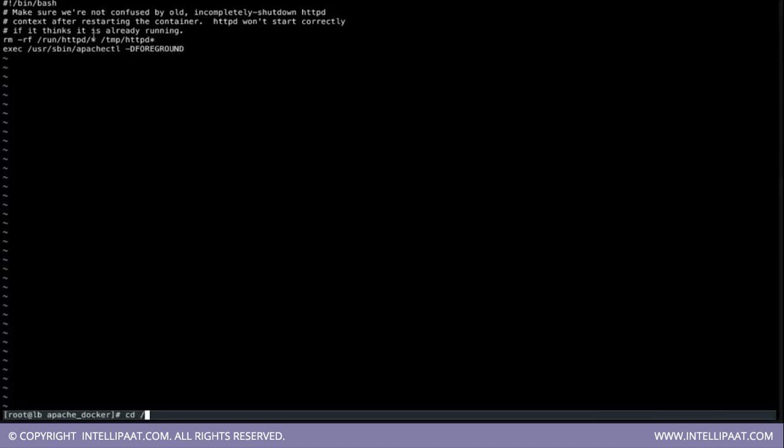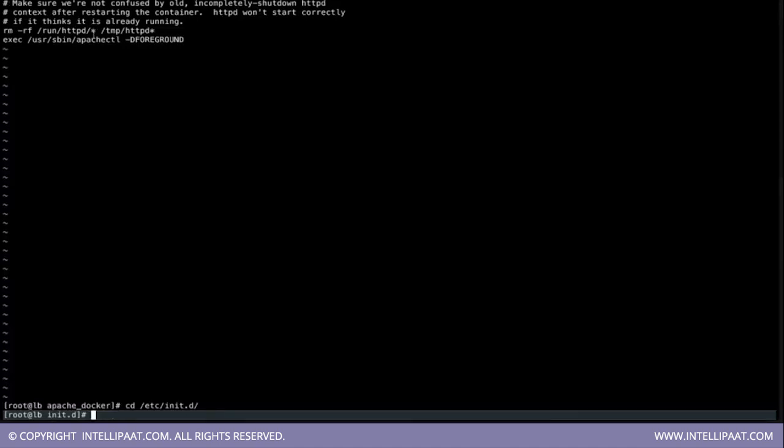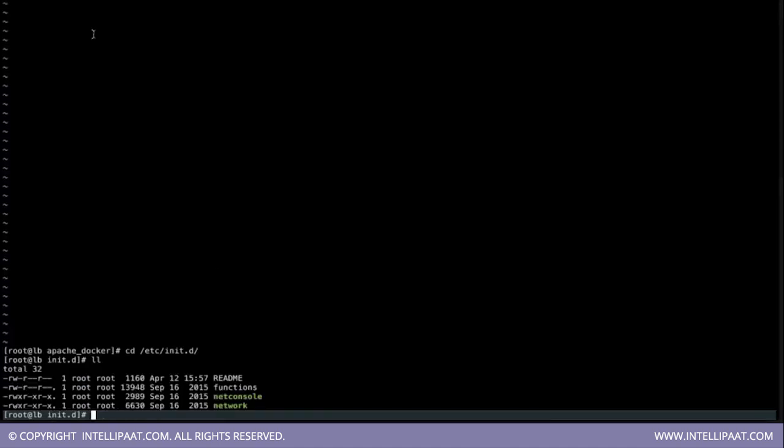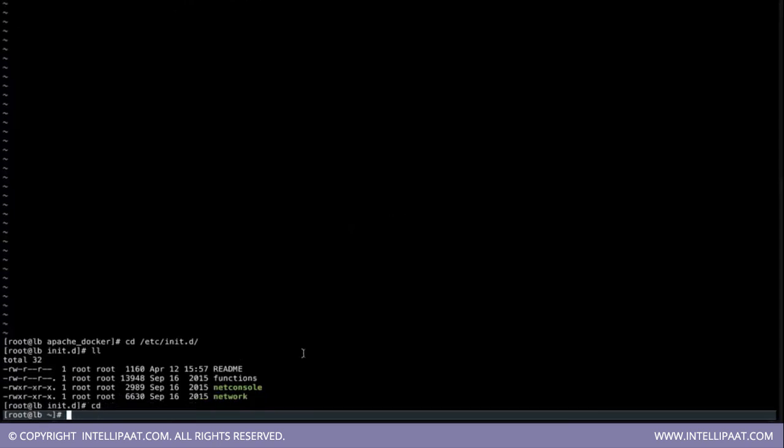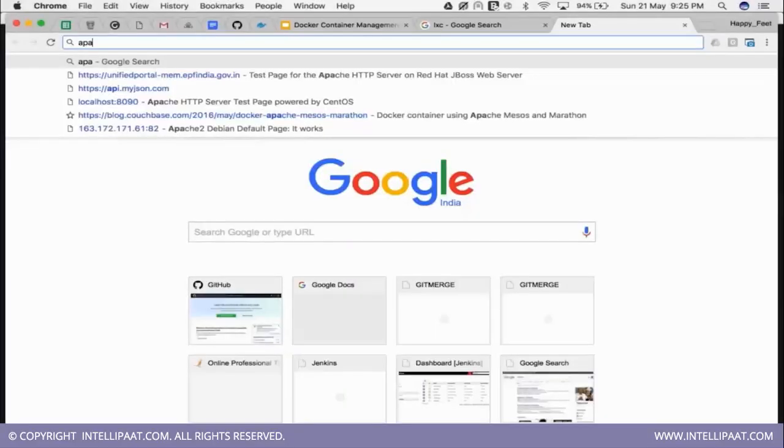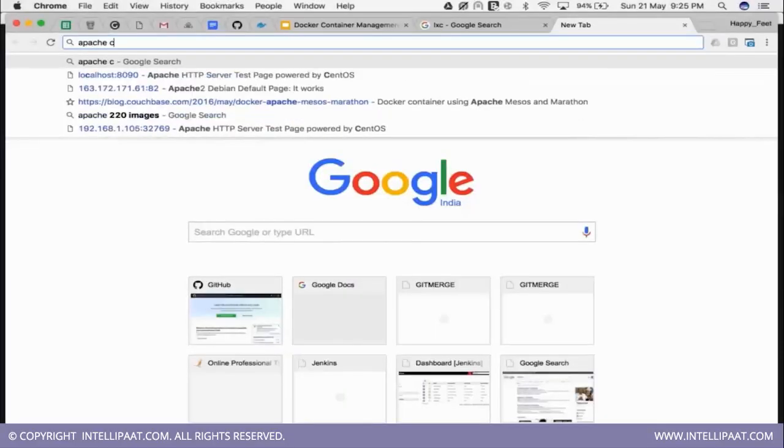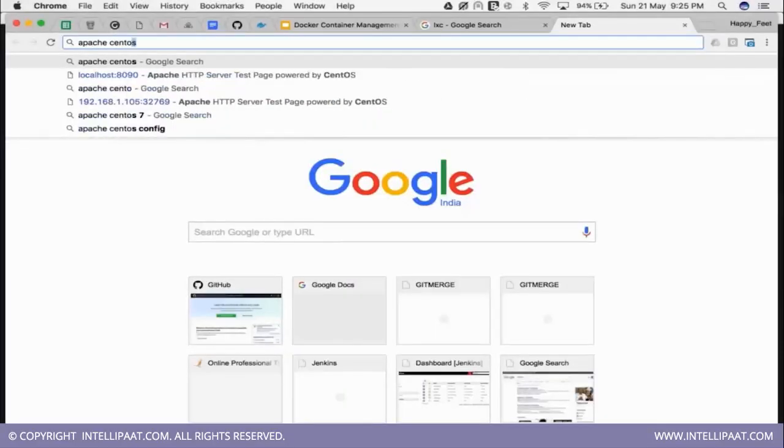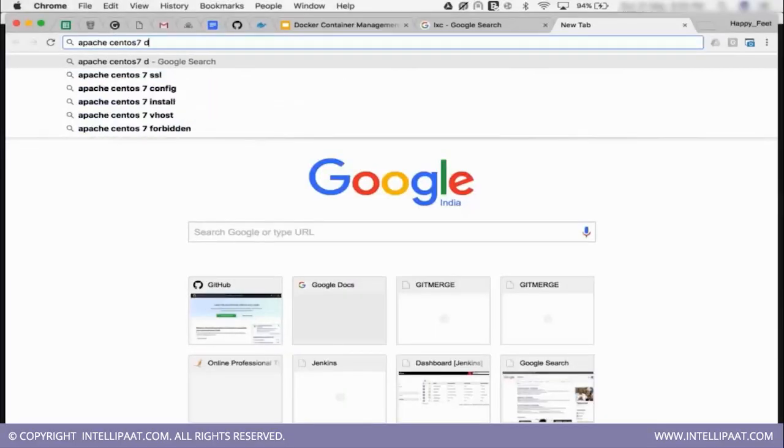So if you go to init.d, you won't find apache. Only networking is there. See only network is there. So according to the distribution you can find out. That's why I am saying what we do is we go to docker hub and find the images.